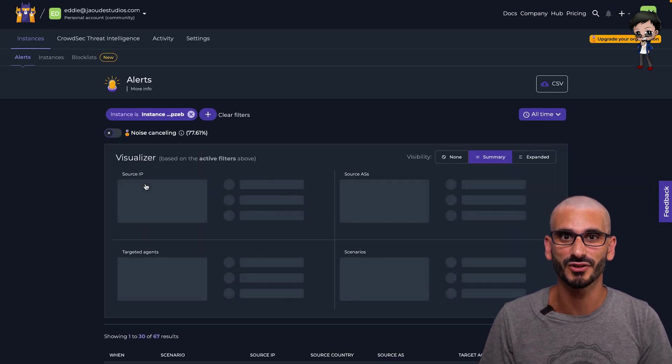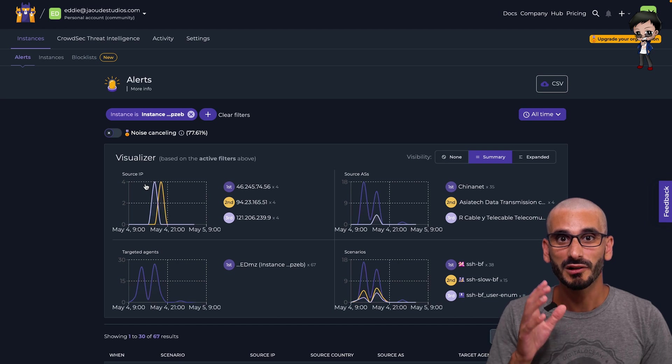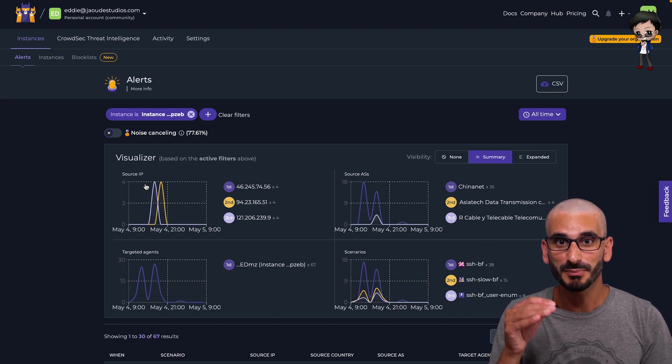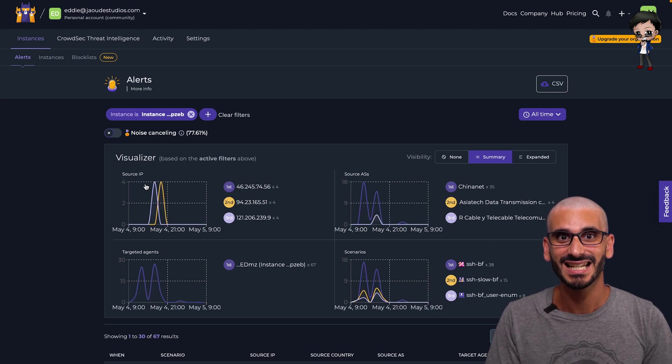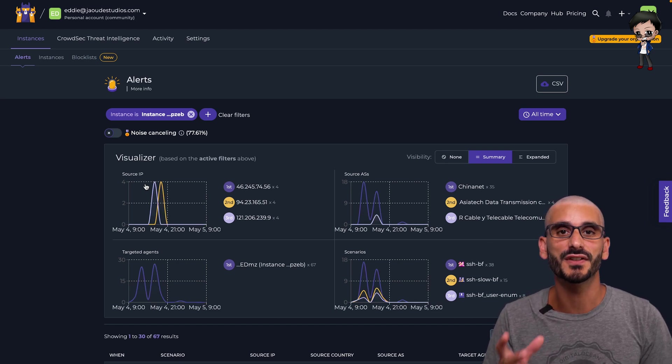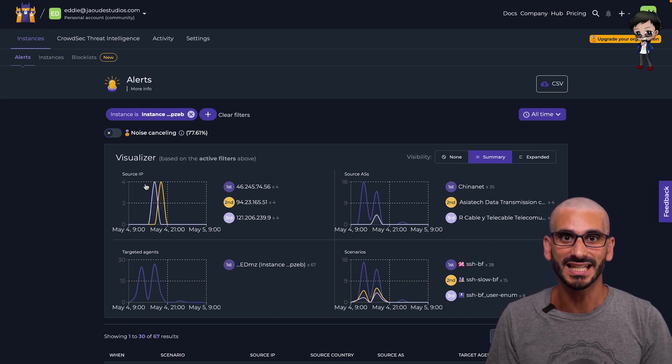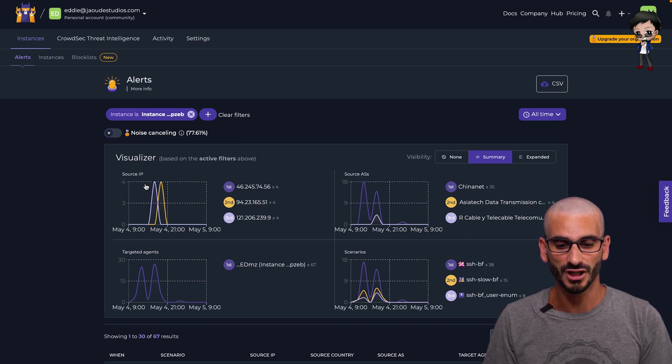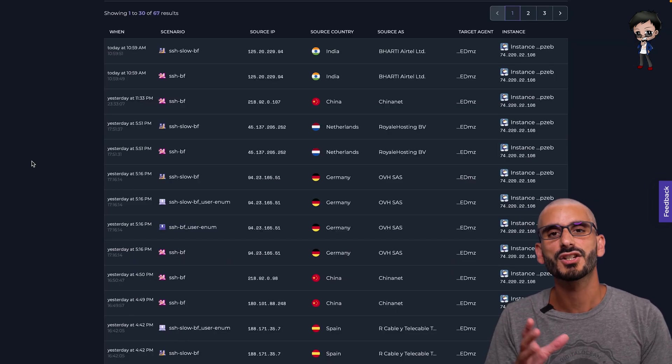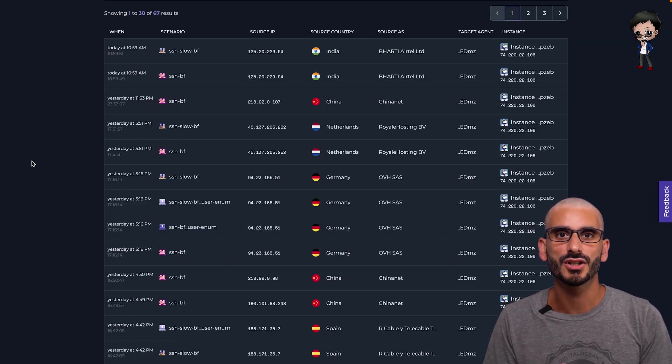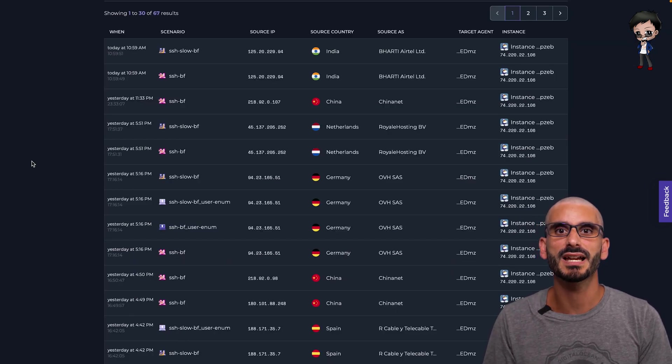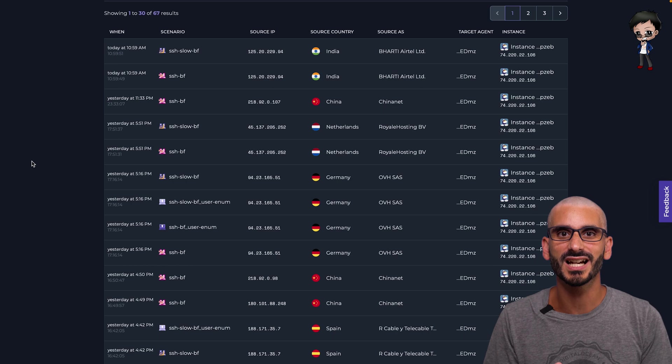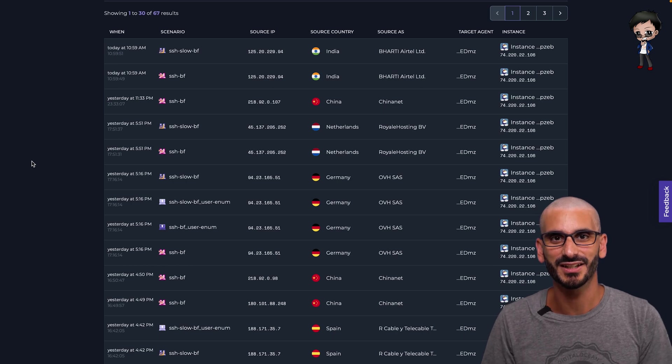But we can go straight to the alerts page as well, which is super interesting. Where we'll list our alerts by instance and we can filter further by date with helpful visualized graphs. There are so many options, so I highly recommend you signing up and having a play.